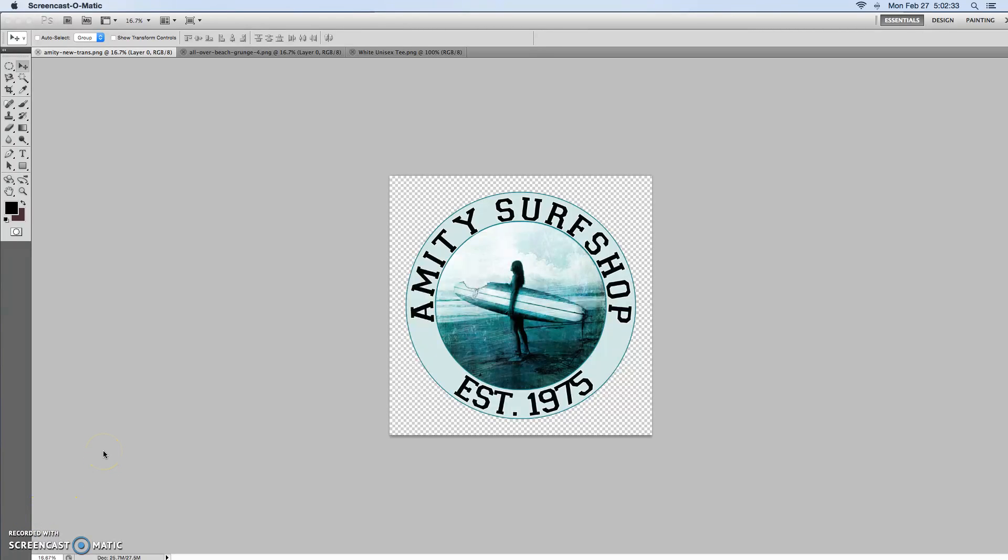Welcome back ladies and gentlemen to T-Rex tutorials. Today I'm going to show you all-over printing or what's also known in the industry as sublimation printing.